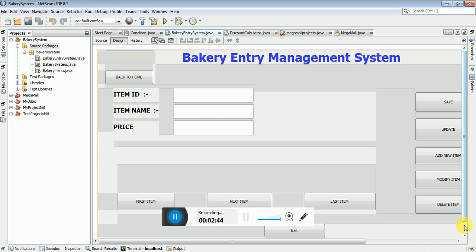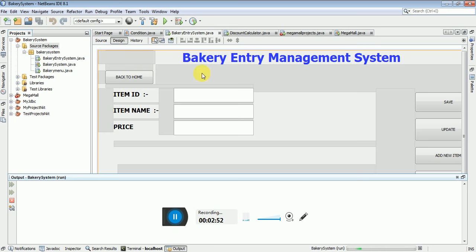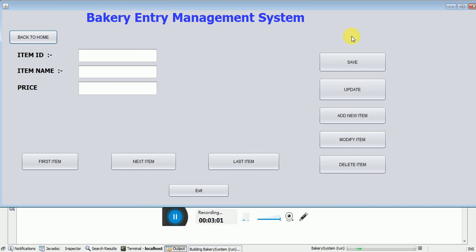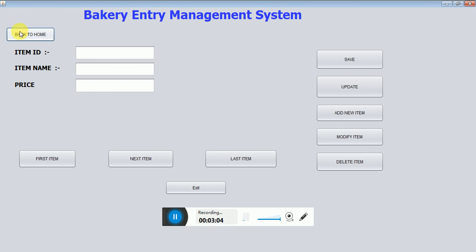In this Bakery Management System project, I have a window application with a table. Let me show the design — I have run my project. This is my project: Item ID, Item Name, and Price — three labels, three text boxes, and buttons. All buttons already have the code written and are working perfectly.